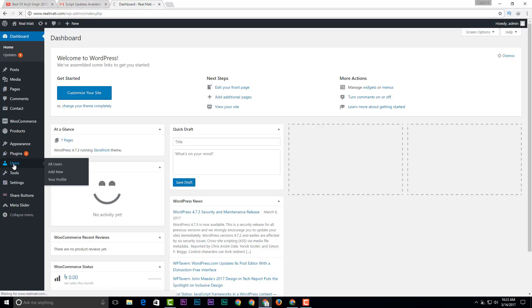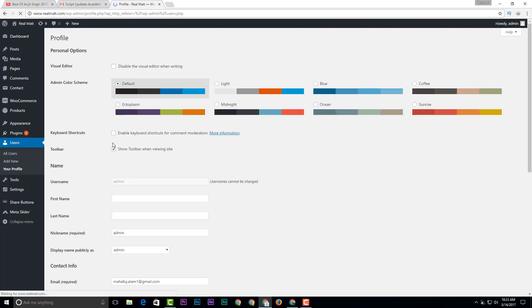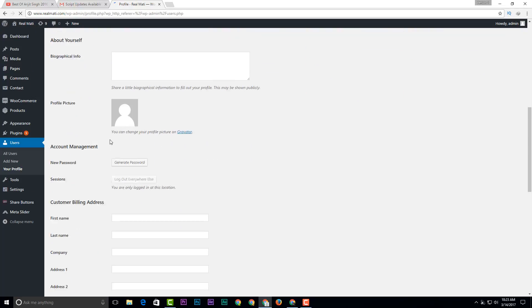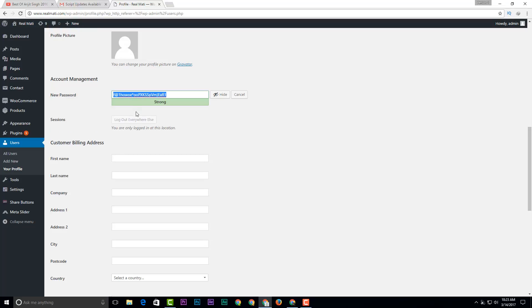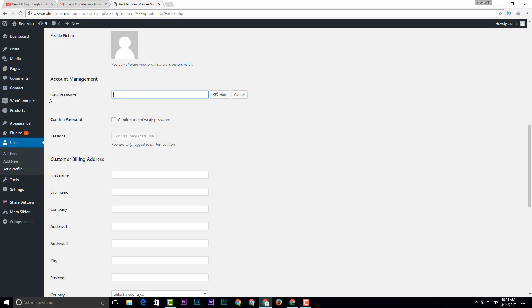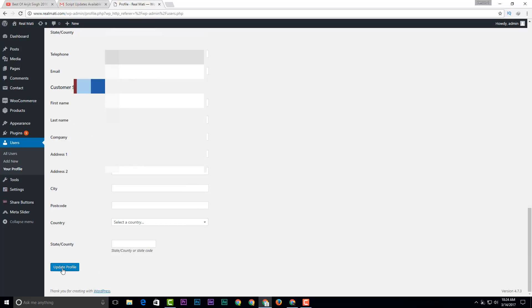Find the user, find out the admin, edit it, then go to new password and you can change the password to whatever you want. Then hit update.